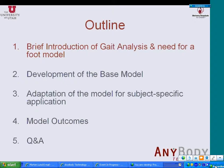Here is a brief outline of my presentation. I will start with a brief introduction of gait analysis and why we are interested in developing this foot model. Then I will talk about the steps involved in developing this base model and how we adjust and adapt this model for subject-specific application. Finally, I will talk about the model outcomes and compare with other literature. At the end, we will have about 15 minutes for questions.